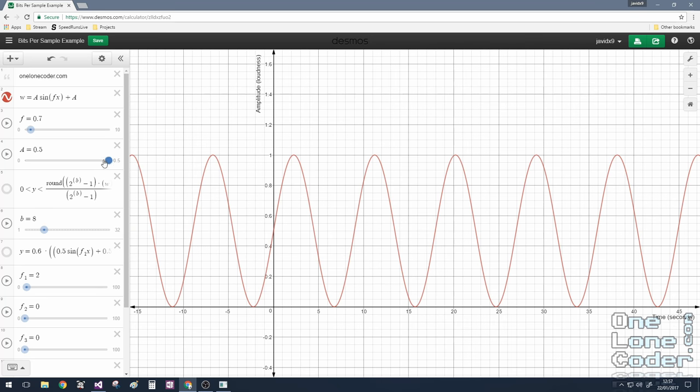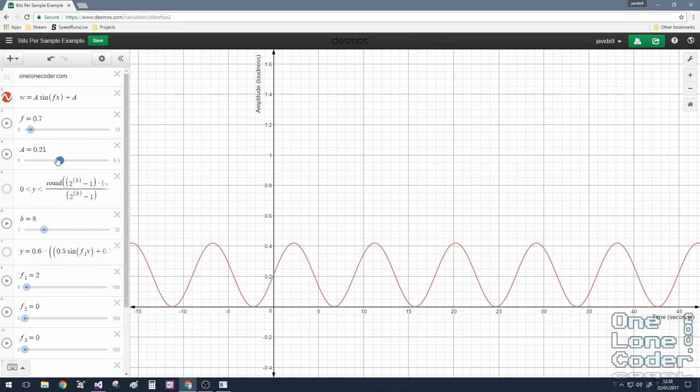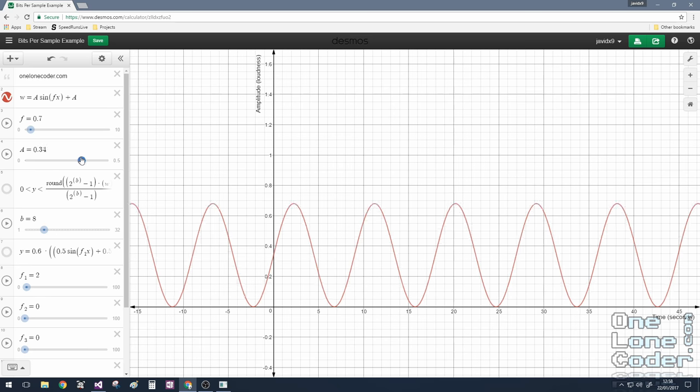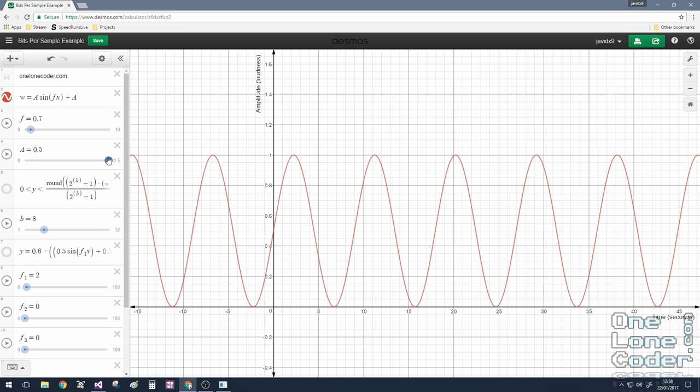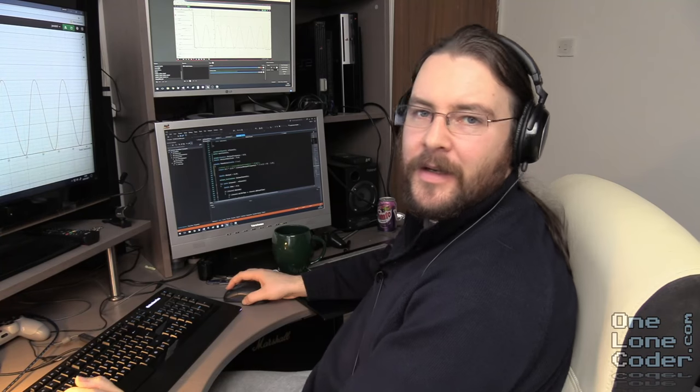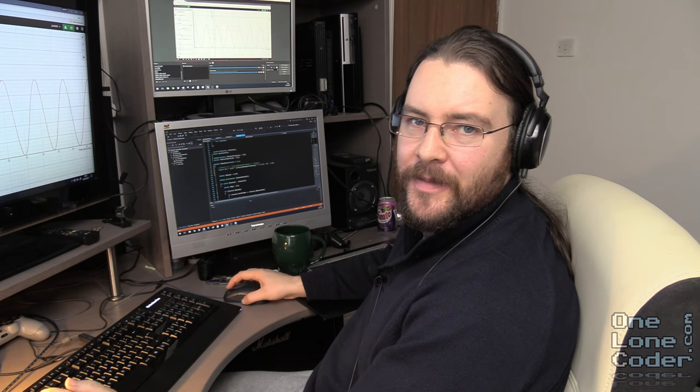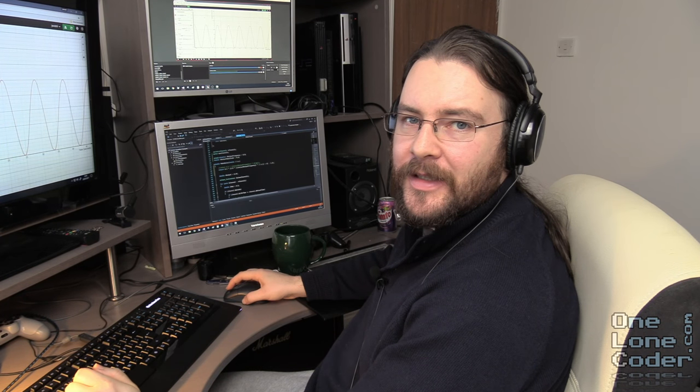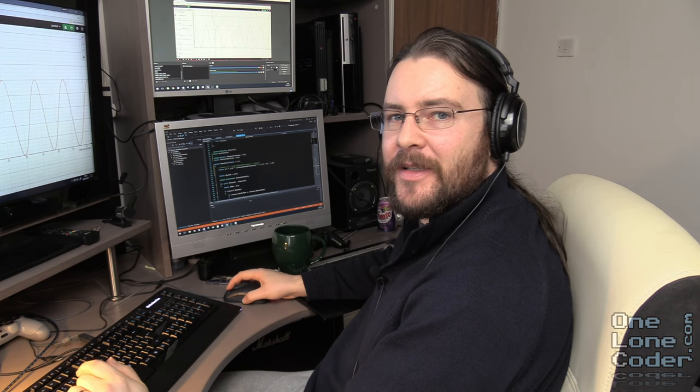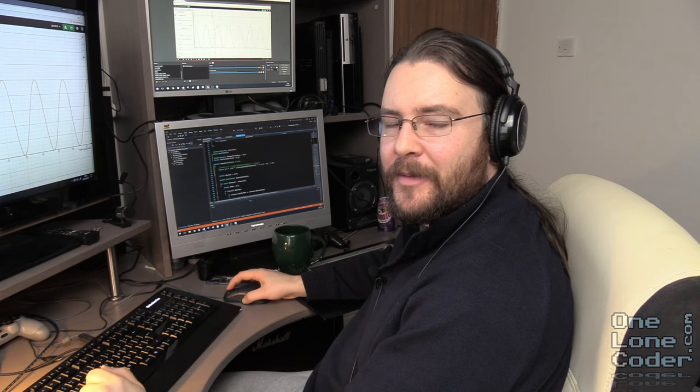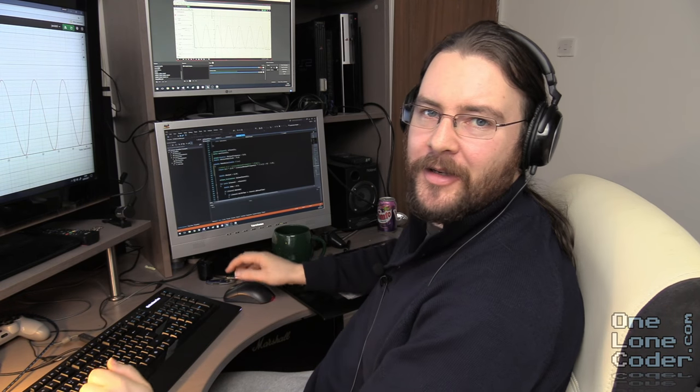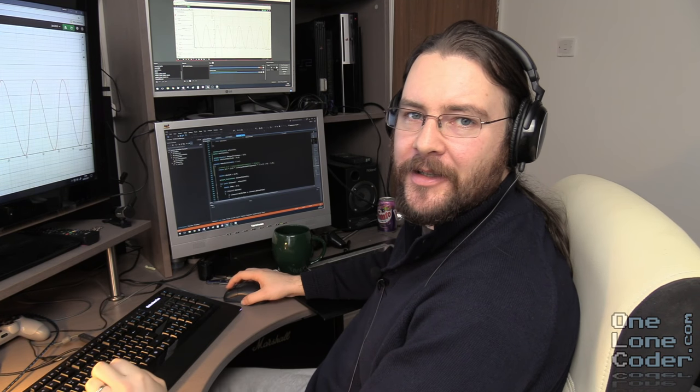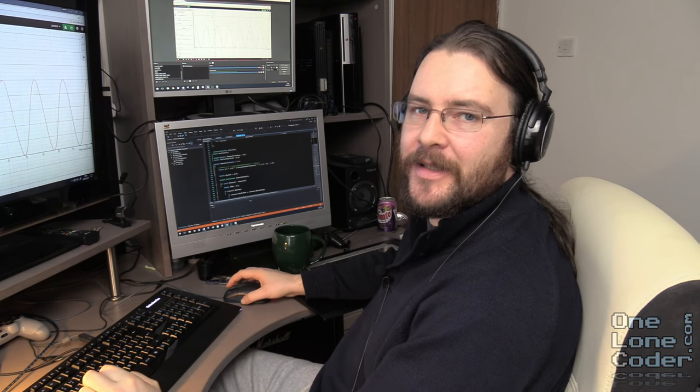And I can change the amplitude, so remember amplitude was loudness and we're going from 0 to 1. I would just like to take this moment to point out how excellent this tool is. This is desmos.com, which is a free graphing and mathematical tool for educational purposes.